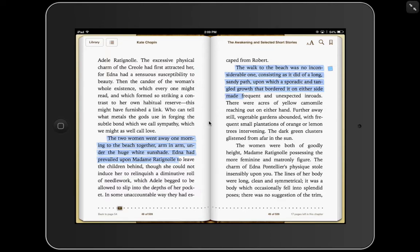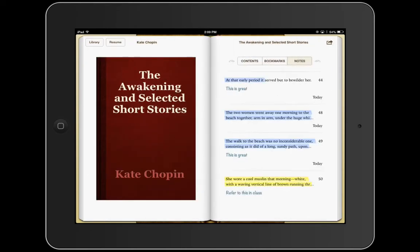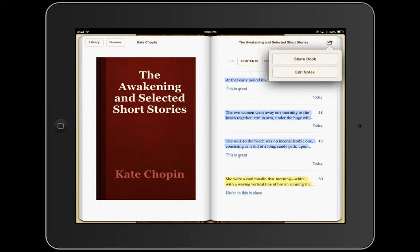Let's go back to the notes page, which again is clicking on this button up here. As I click on that button and look at my notes, there are several things you can do with them — you can share them with other people or just use them to view and make reference to. Now in order to share the notes, click the share button at the top right of the screen, and you have the option to share a book or edit notes. Share book is only going to share the entire book with someone, so you don't want to do that. What we want to do is click on edit notes — make sure you click on edit notes.